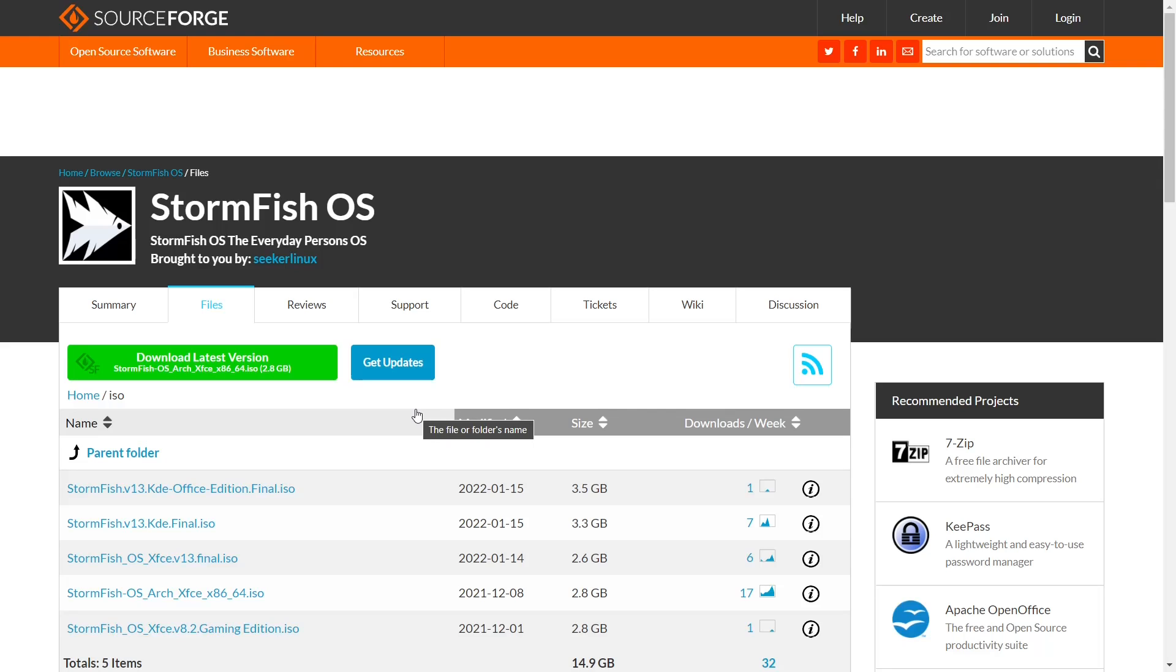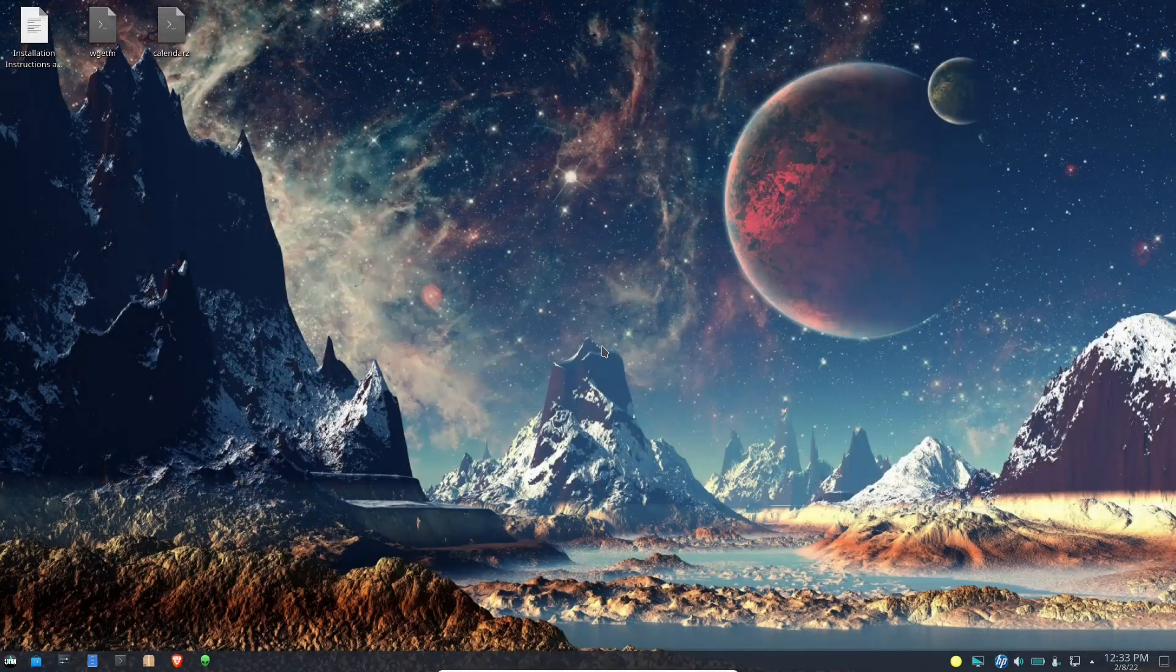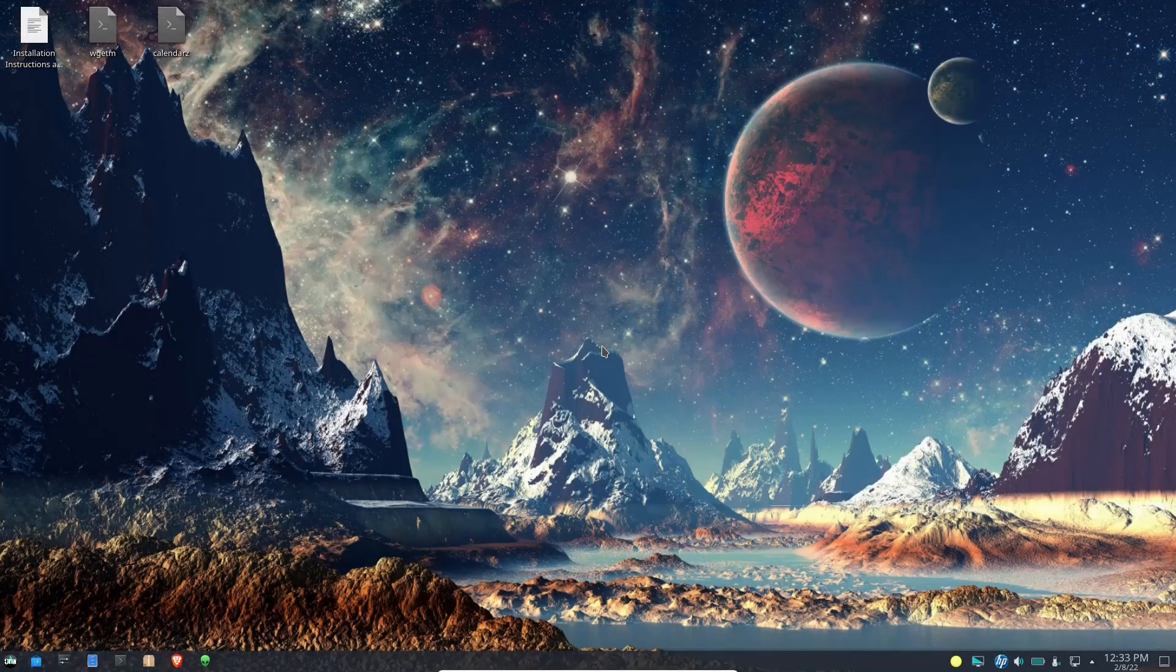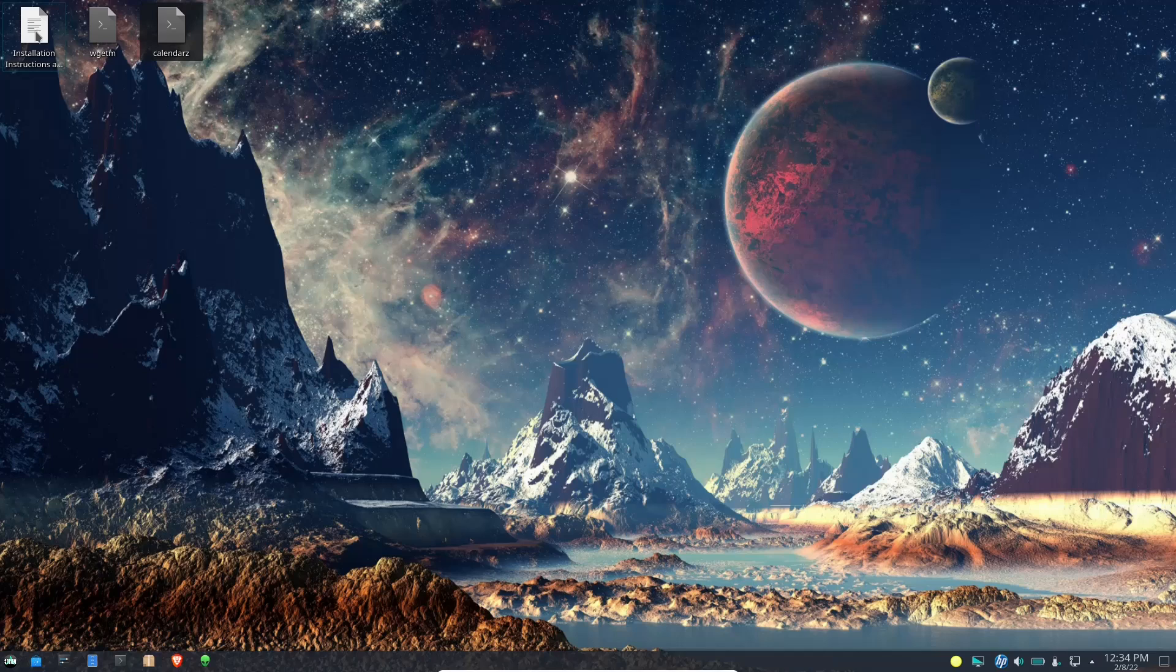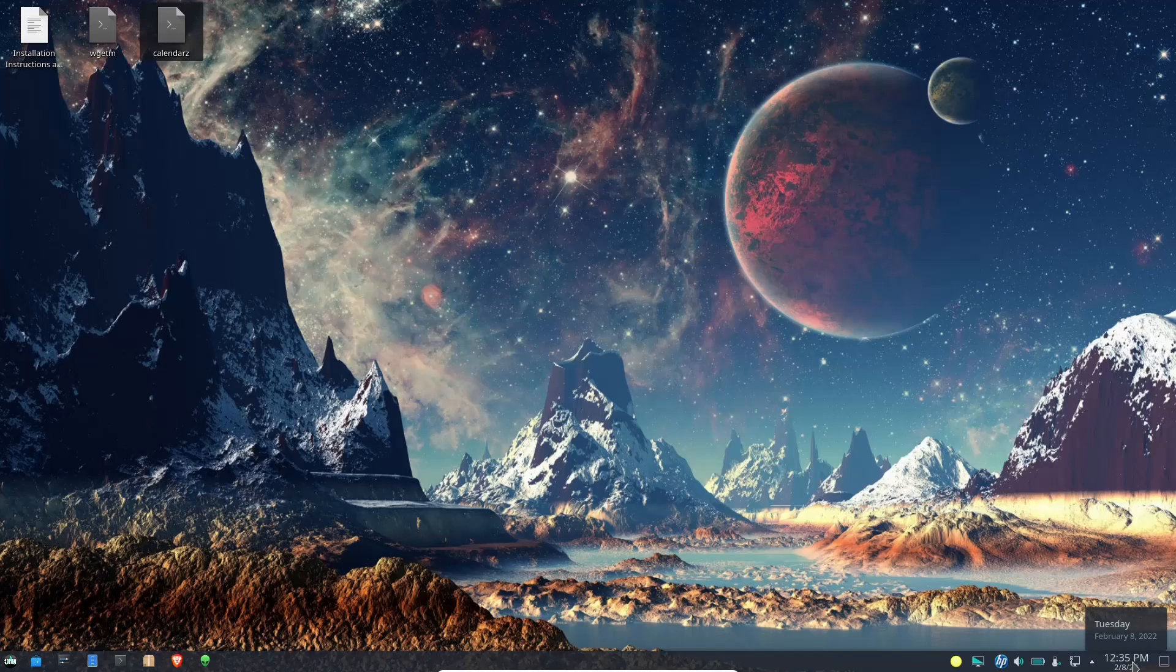This is where you go to download and I'll make sure to include that link in the description below. So we'll go back over to the desktop and as you can see it has a very beautiful wallpaper. Then up top here you've got installation instructions, wget them, and then calendars which is a neat little calendar app if you want to use it.